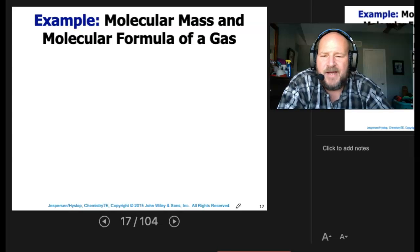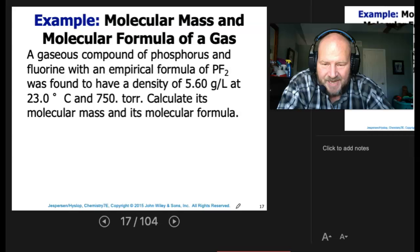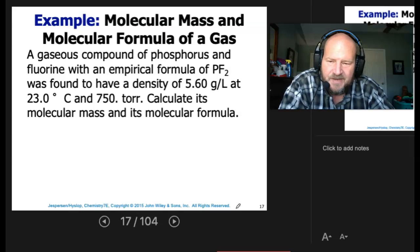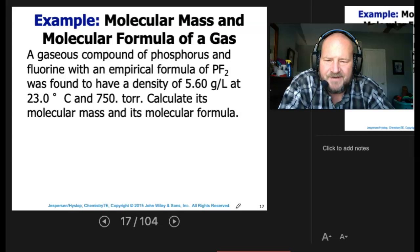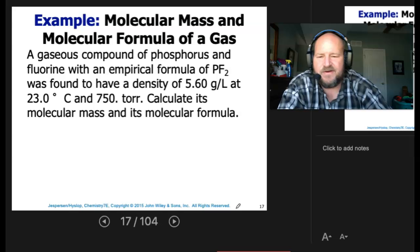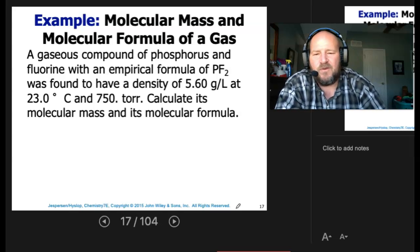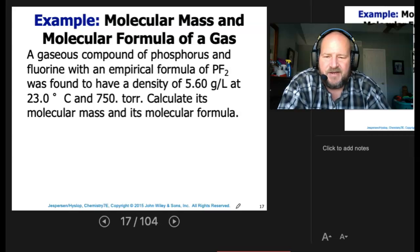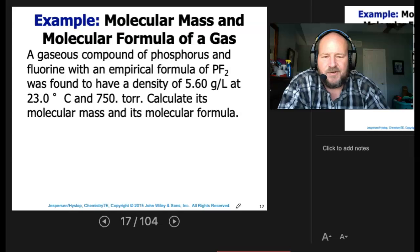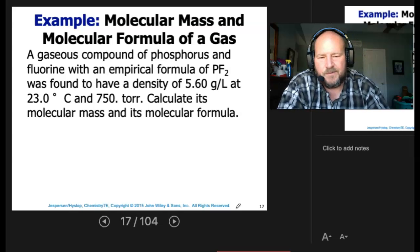Molecular mass and molecular formula of a gas: a gaseous compound of phosphorus and fluorine with an empirical formula of PF2 was found to have a density of 5.60 grams per liter at 23 degrees C and 750 torr. Calculate its molar mass and molecular formula. Remember, the empirical formula is just the whole-number ratio, so we have to figure out what the molecular formula is.